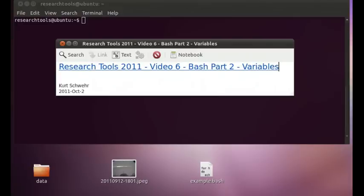Hello, my name is Kurt Schwer and this is Research Tools 2011 Video Number 6, Bash Part 2, Variables. This is for the UNH Center for Coastal and Ocean Mapping Joint Hydrographic Center Research Tools class.